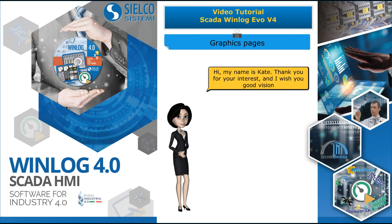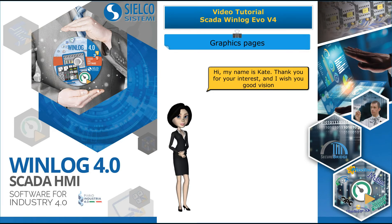Hi, my name is Kate. Thank you for your interest, and I wish you good vision.